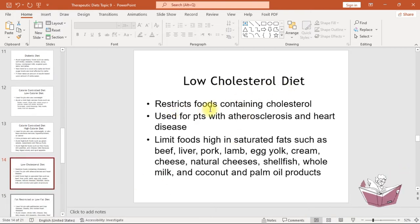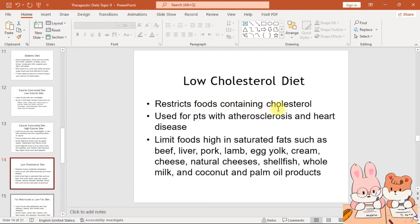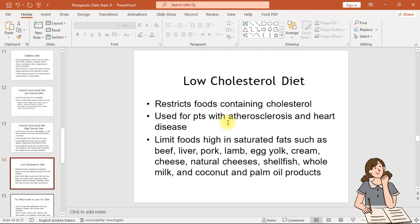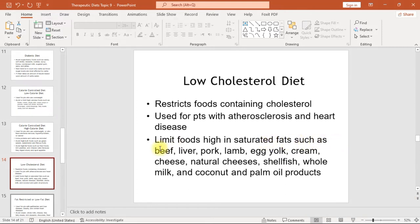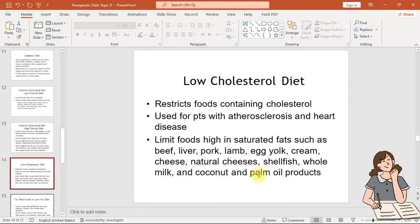The low cholesterol diet restricts foods containing cholesterol and is used for patients with atherosclerosis and heart disease. Limit foods high in saturated fats such as beef, liver, pork, lamb, egg yolk, cream cheese, natural cheeses, shellfish, whole milk, and coconut and palm oil products.